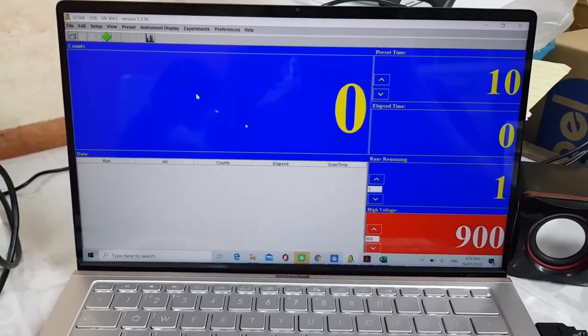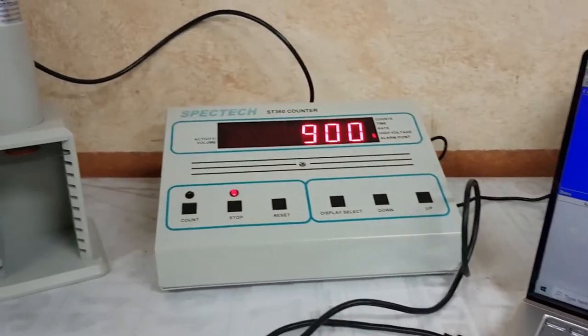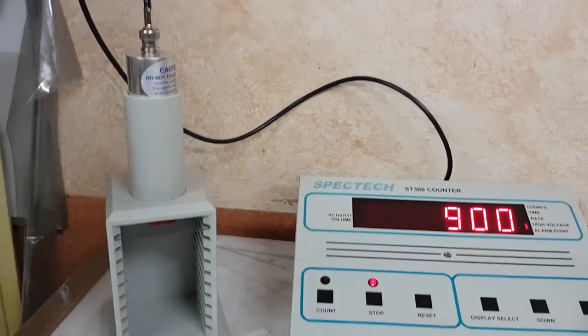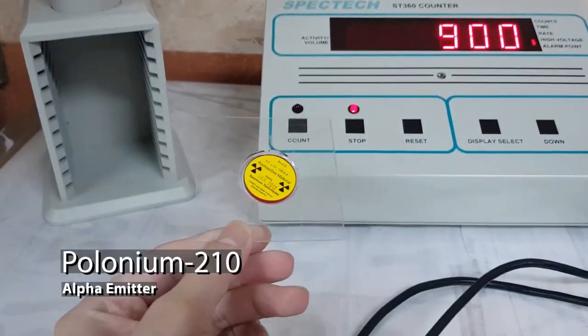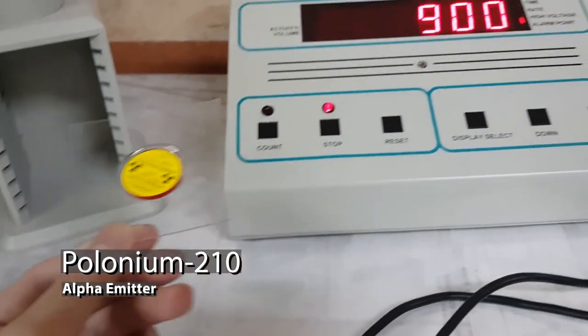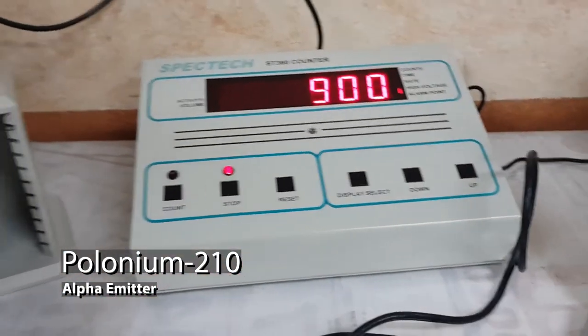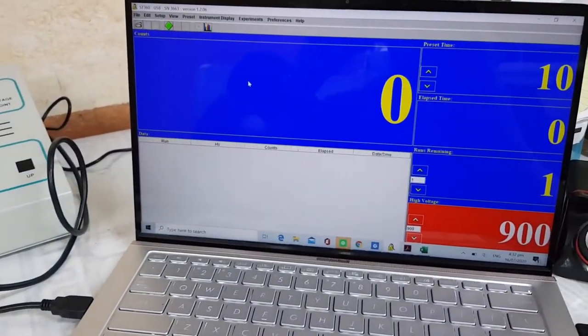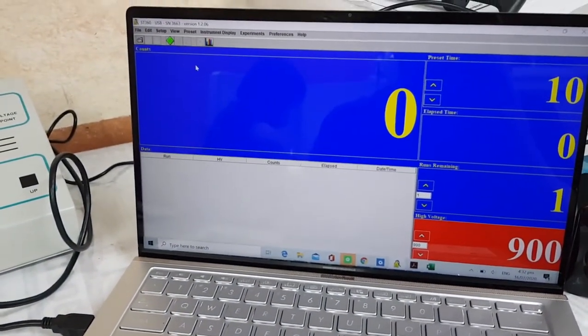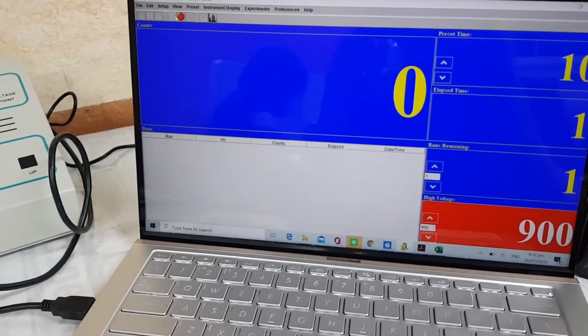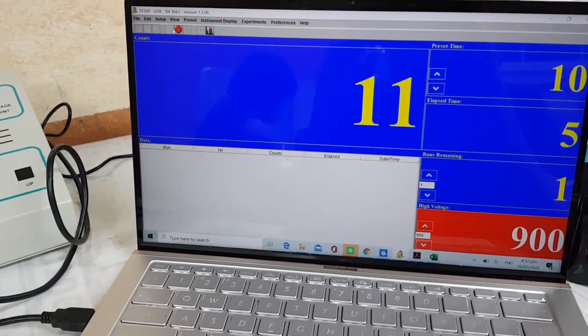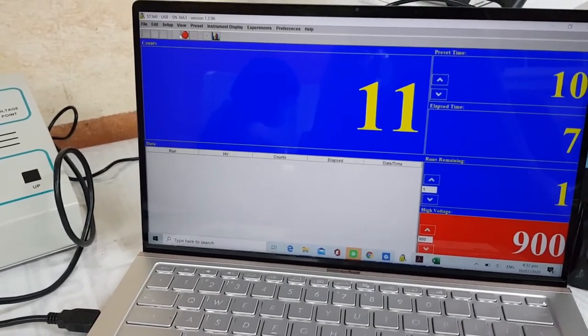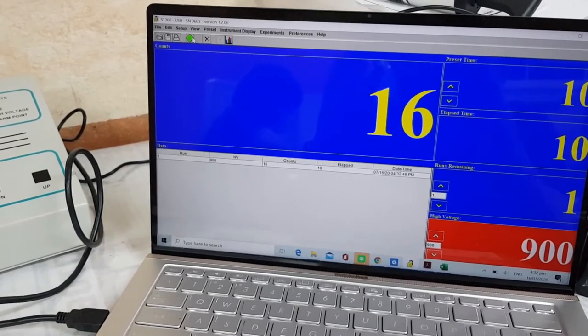Let us now place our radiation source to our setup. For this experiment, I will be using polonium-210 as my alpha source. It decays by alpha emission from polonium-210 to lead-206. I will now run my software using the same setup with 10 seconds, one run, and 900 volts as my operating voltage. So I'm now getting a number of counts higher than my background radiation count.